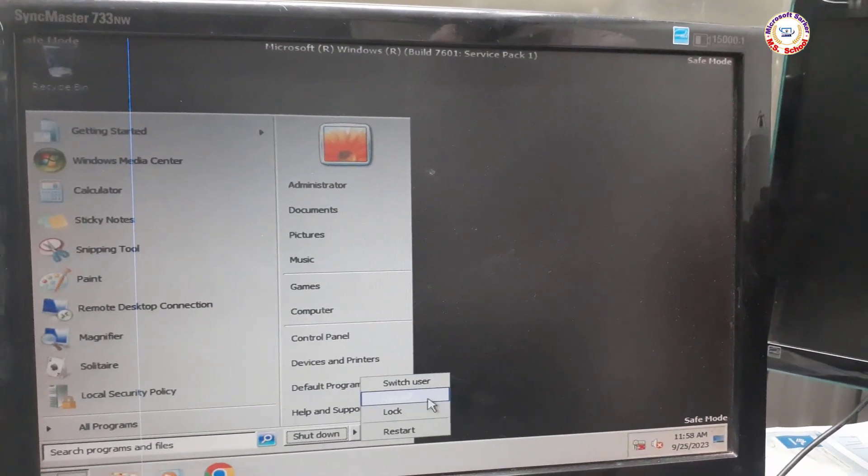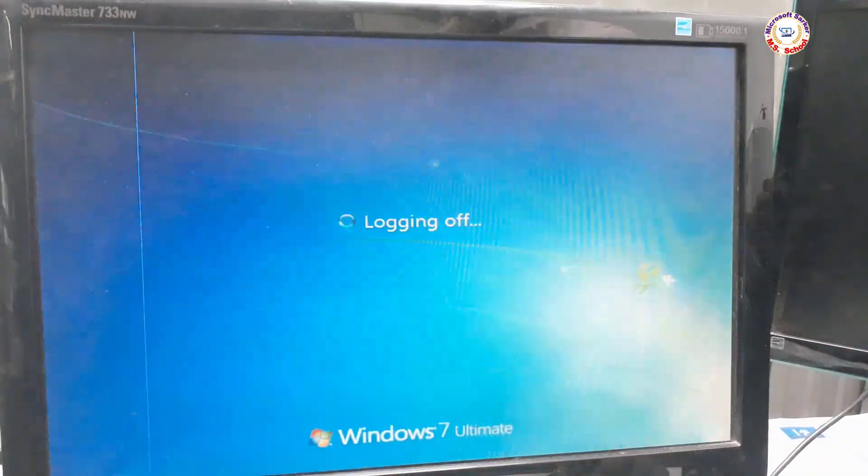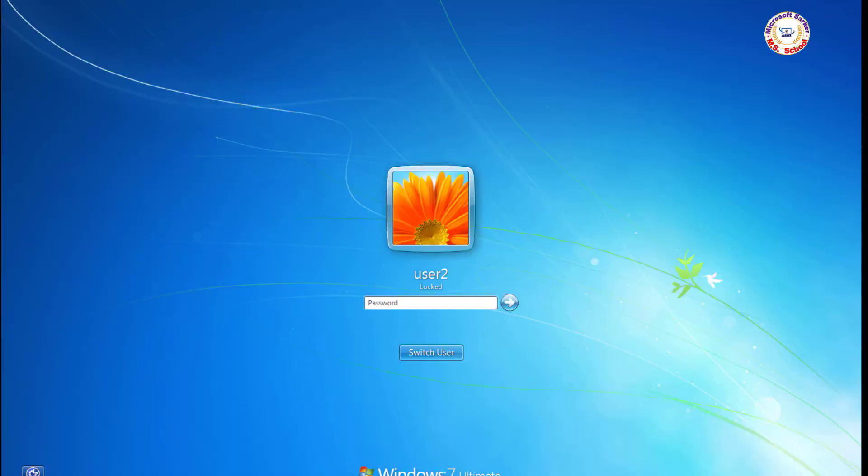Restart your PC again. Open the user account with the correct password. Job done.